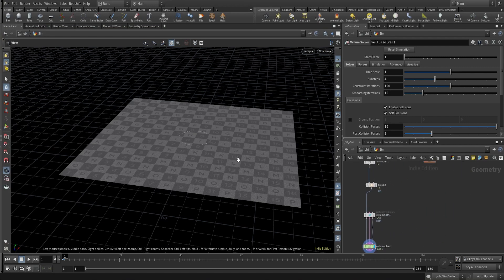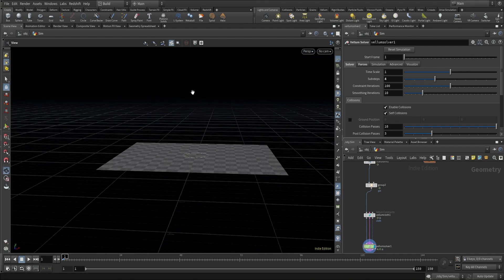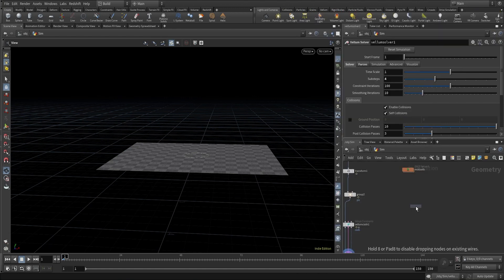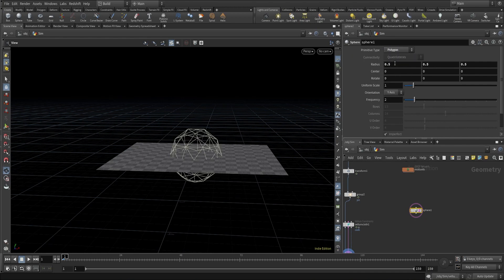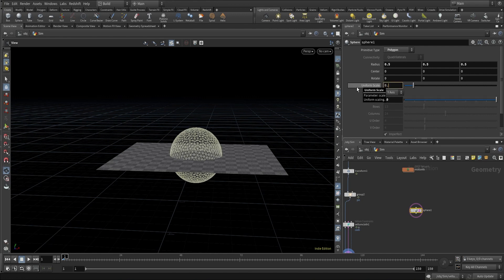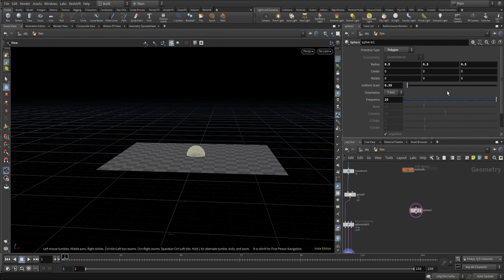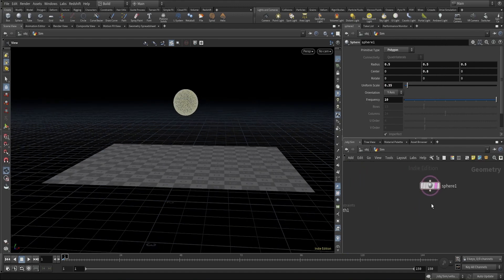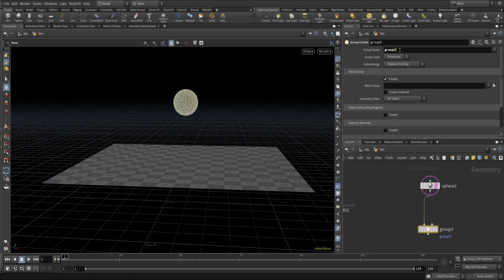I not only want this grid to be affected by the simulation — I also want a sphere here which will act like a ball, come down, and the grid will push it up. Let's create a sphere. I'll change the primitive type to polygon, change the frequency to 10, change the size to 0.35, and move it up — 0.8 looks fine. Now let's create a group and call this 'sphere'.